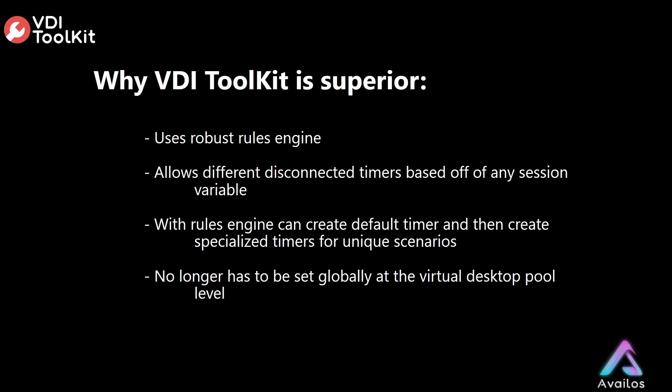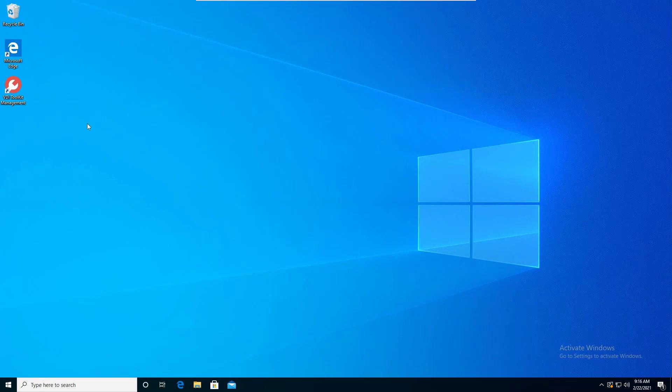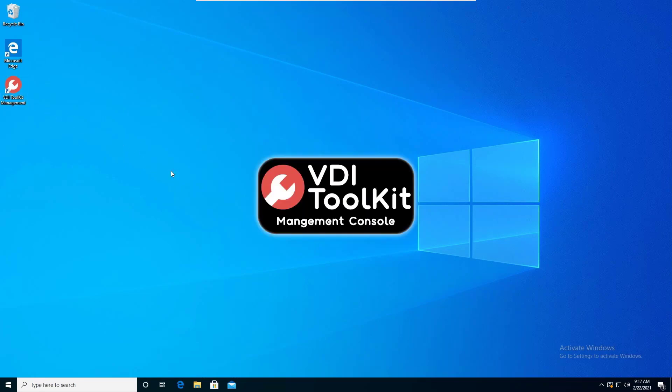Up next, we will demonstrate managing automatic log off of disconnected sessions using the VDI Toolkit. So we'll go ahead and get started. First things first, we'll want to go ahead and create a rule for our disconnected monitor. So we can go ahead and open up the VDI Toolkit Management Console to do that. I have a virtual desktop here that we can run that from. So we'll go ahead and double click on that.